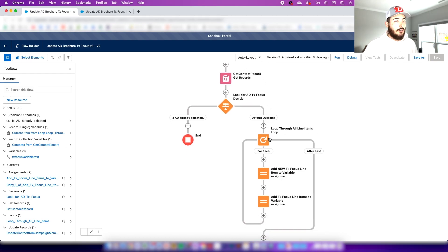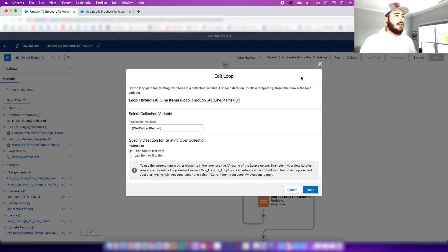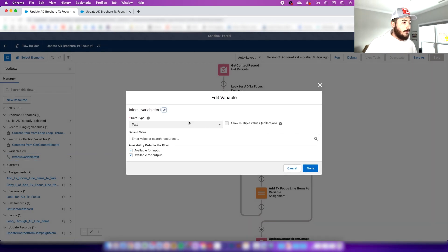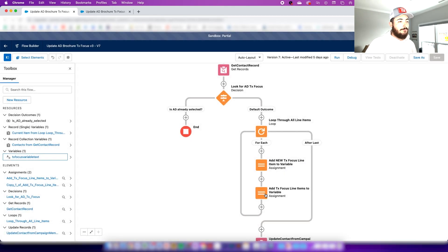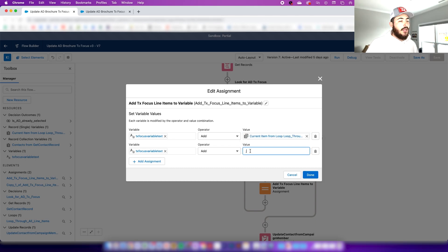The next step is to loop through the line items of that record. We're pulling the contact record from our previous 'Get Contact Record' step. Before adding assignments, I recommend creating a text variable. Check off 'available for input and output' and click done. Now we add the assignment: we're looping through all of the options that have already been selected for this field and adding each one — plus a semicolon value — into this text variable.